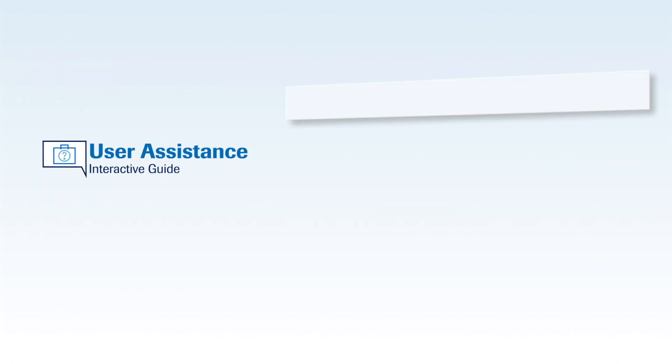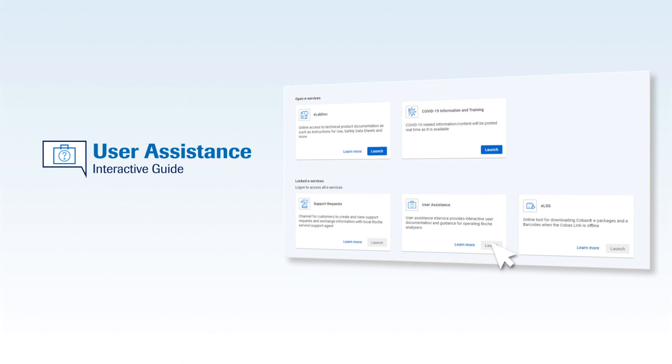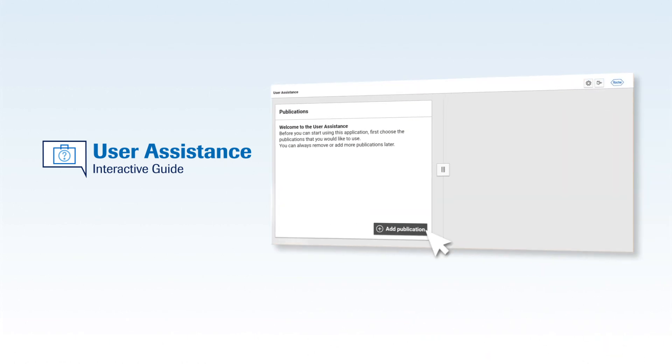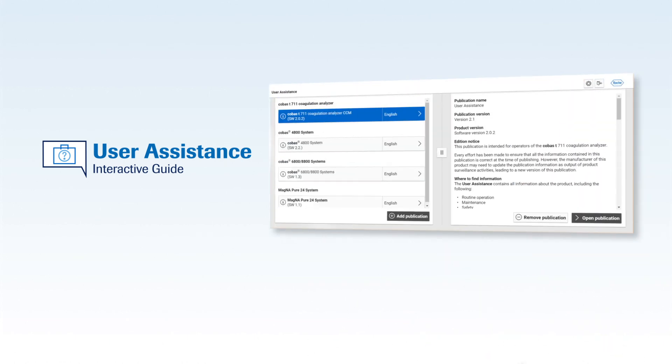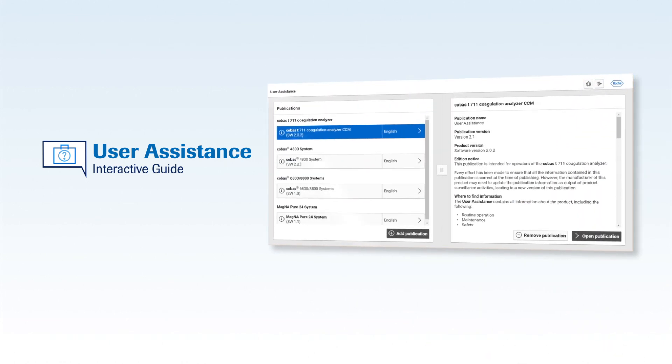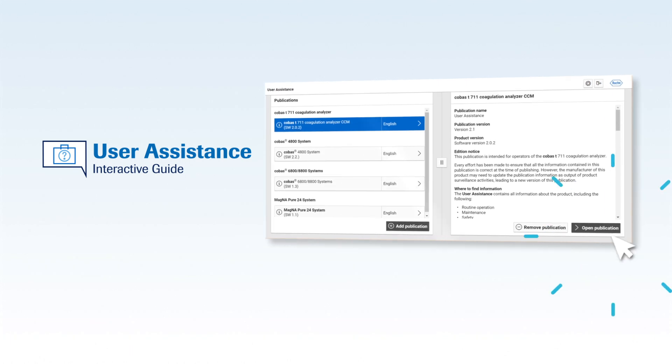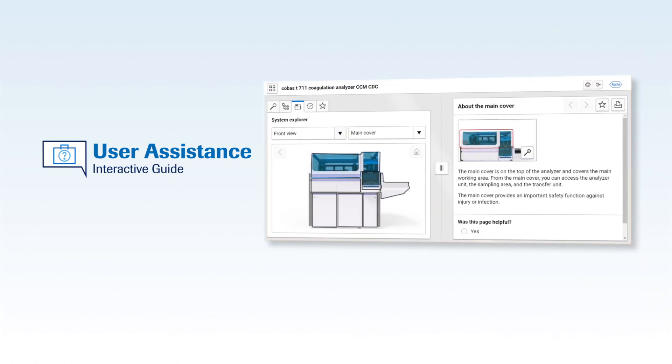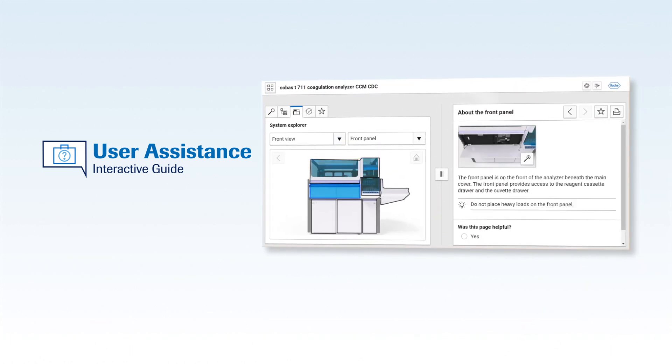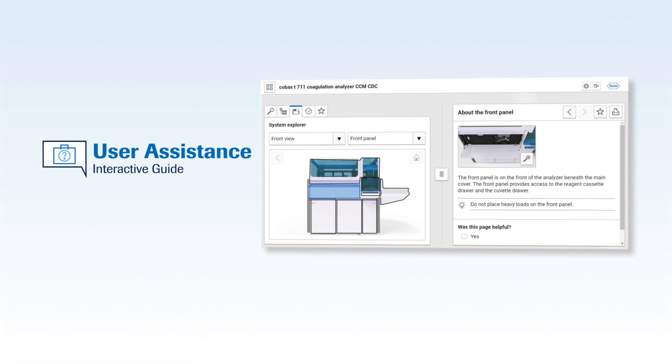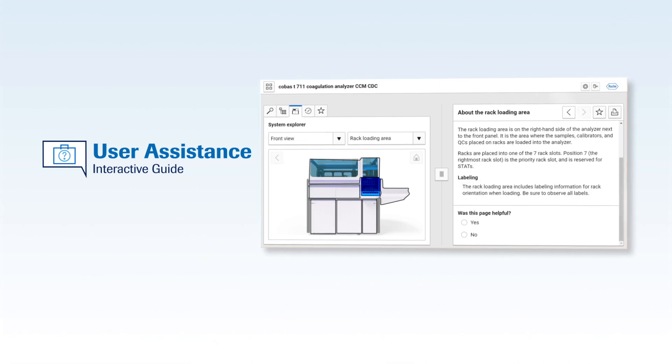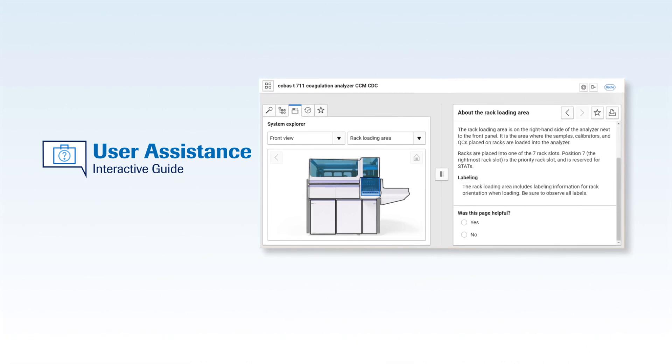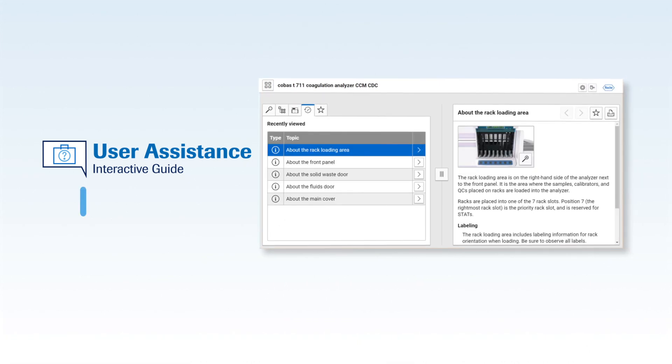Need help with troubleshooting? Use user assistance to assist you. You can find information pertaining to all your Roche instruments all at one place. Easily get started with an intuitive interface and get guided step-by-step with interactive user documentation and troubleshooting procedures.